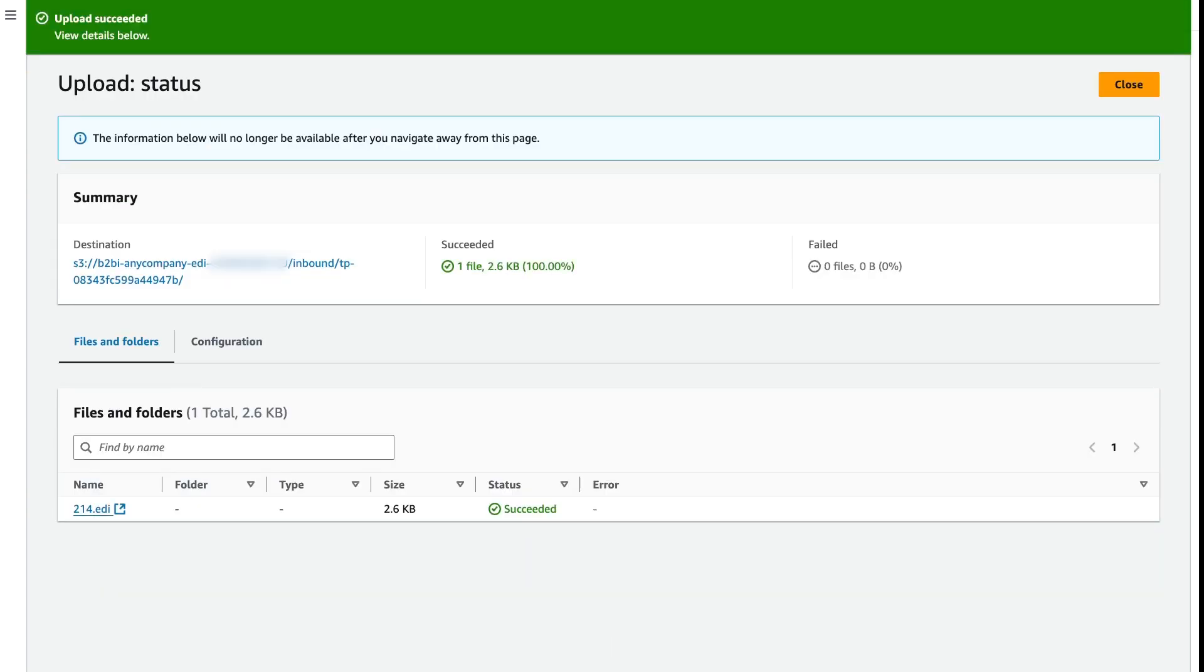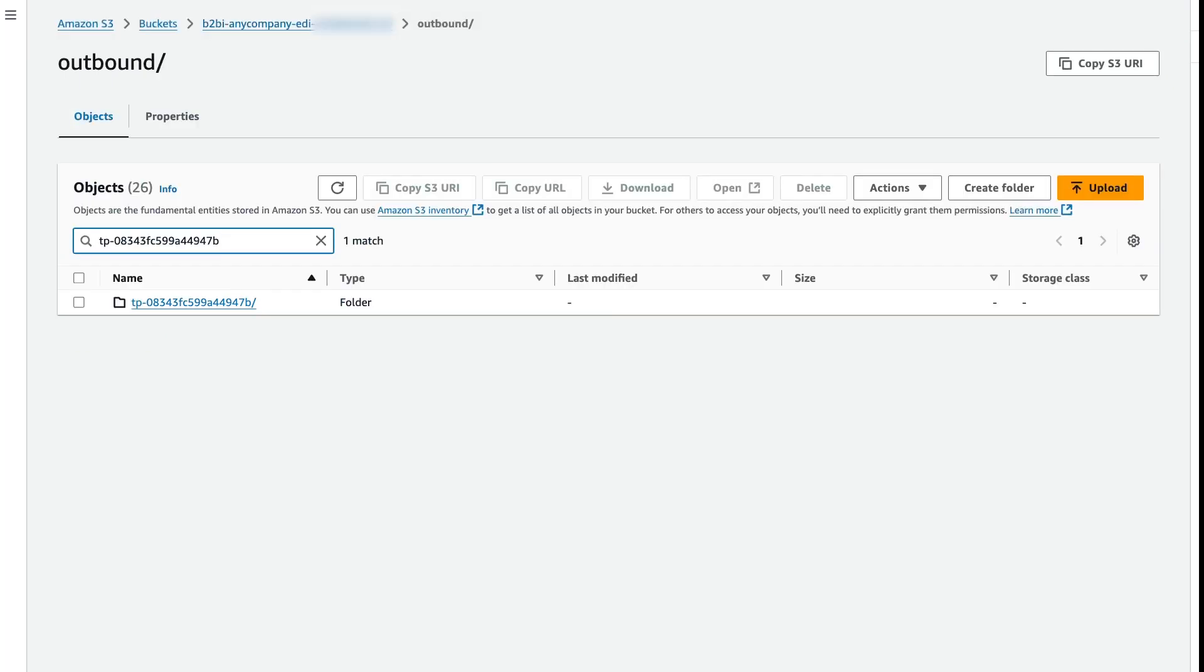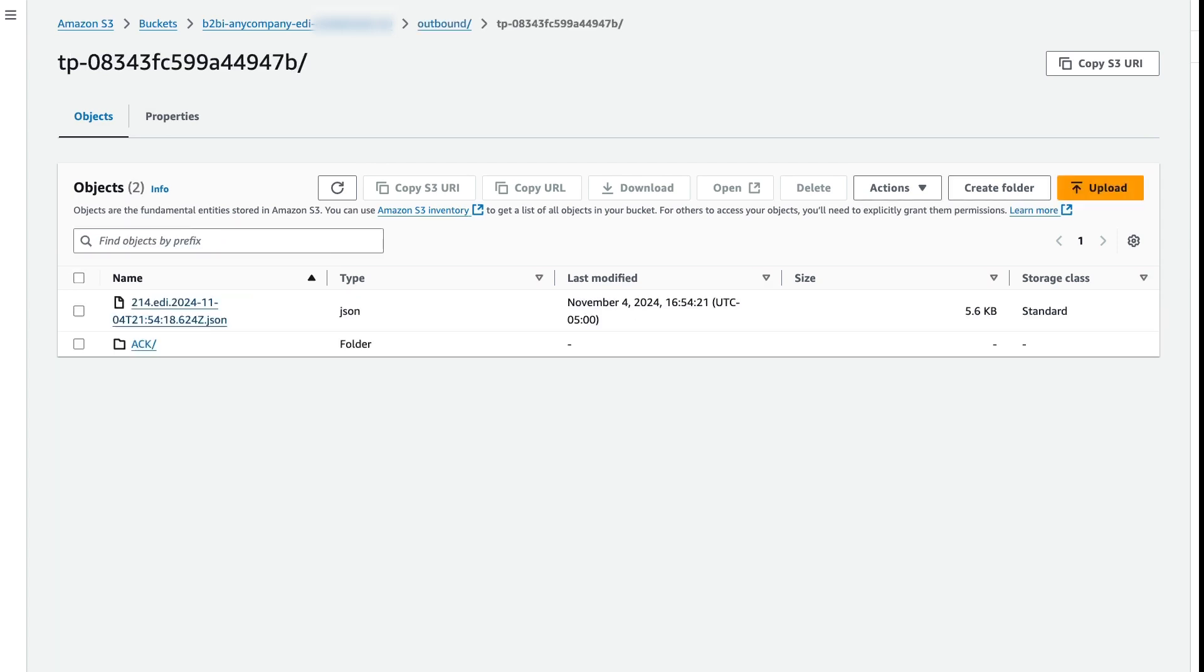Once we've uploaded our file, we can switch over to our outbound directory. And again, we can filter by our trading partner ID. And there we'll find our transformed file.